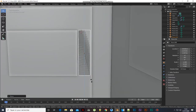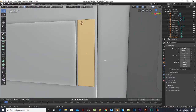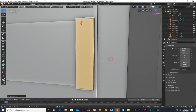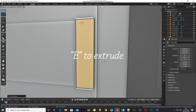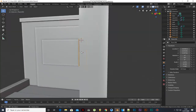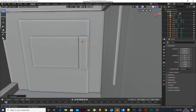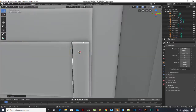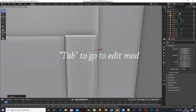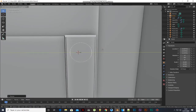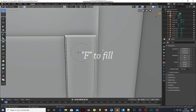Add a plane, scale it, extrude it. Press I to inset. Add a circle, scale it, and extrude it. Press Tab to go to Edit Mode and press F to fill.